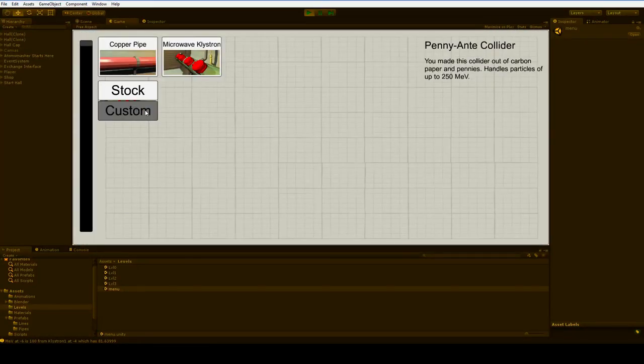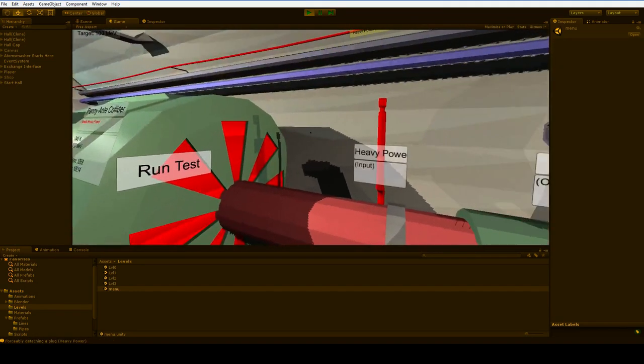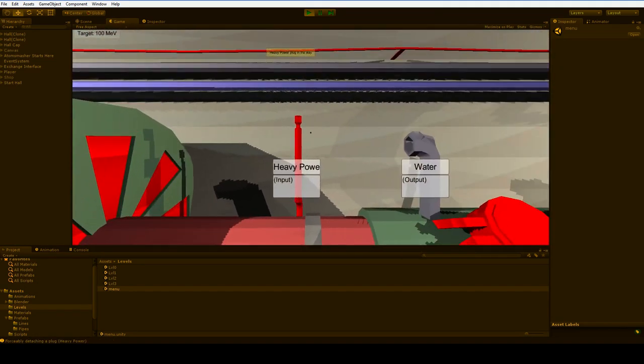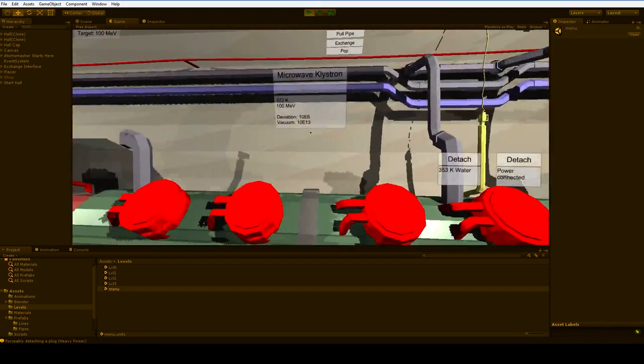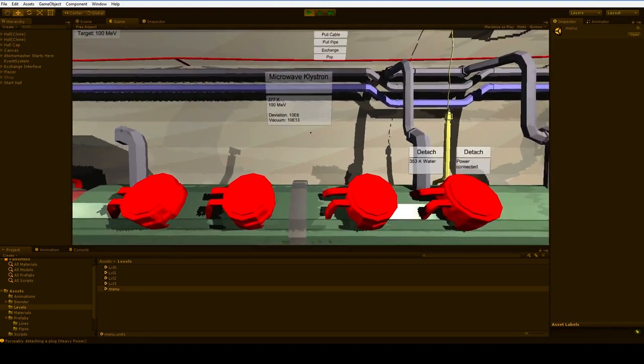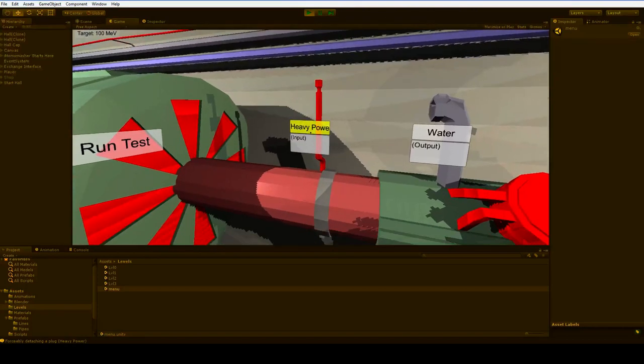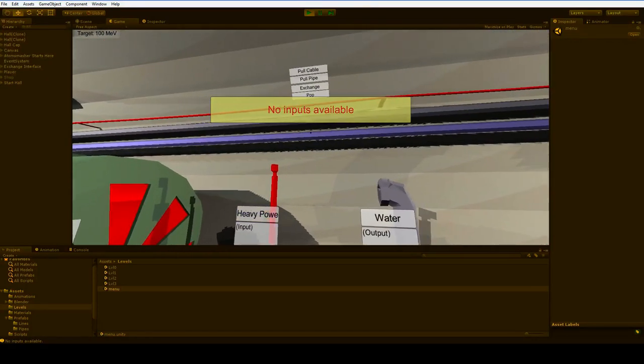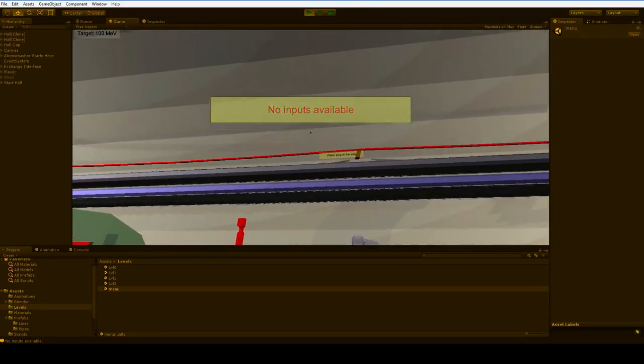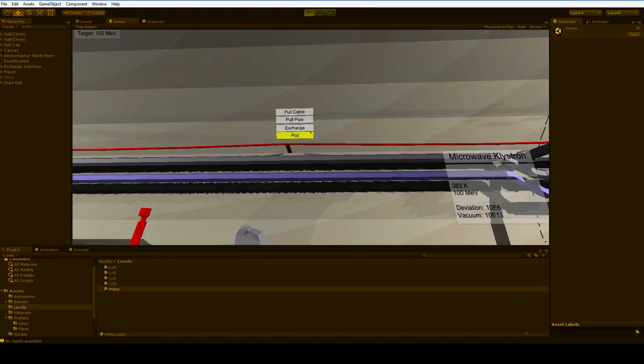Penny anti-collider. Are we going fast enough? Yeah, we're at 100 MeV. That's as fast as these little guys can take us. Needs heavy power. Oh, no. Well, that's just because we forgot to pop it off the stack, right?